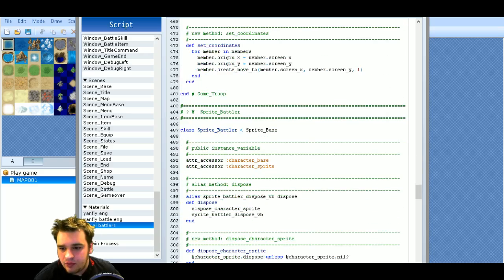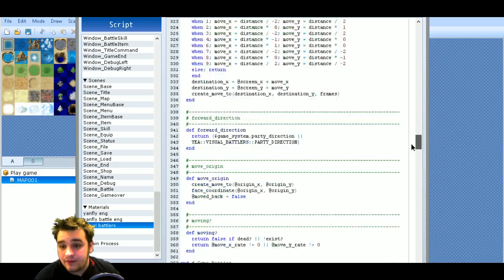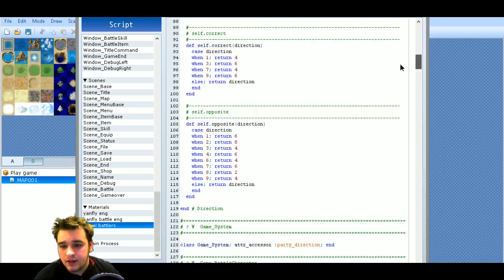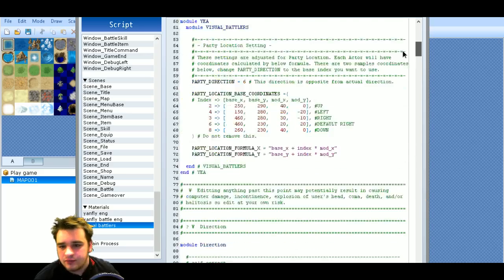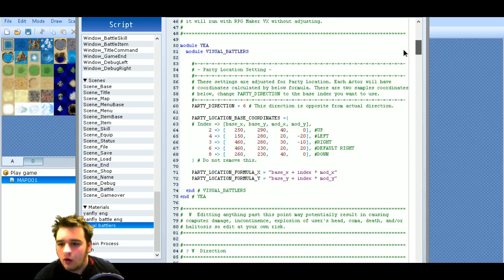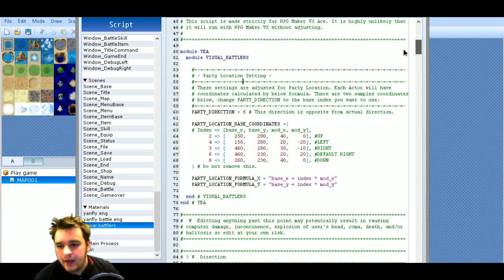I've probably missed it, but it is definitely in there. So you can make your characters move or not move, depending on how you want it.